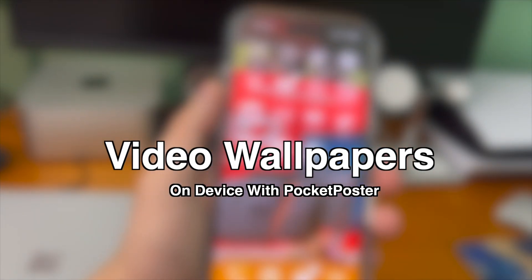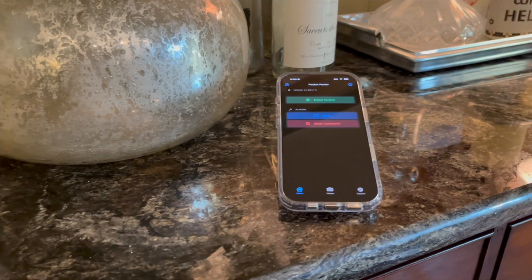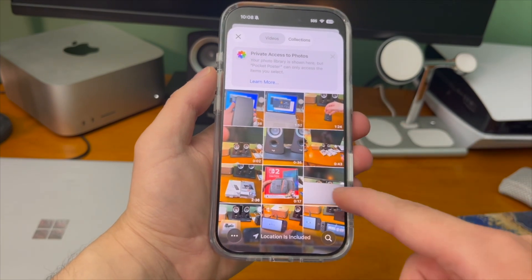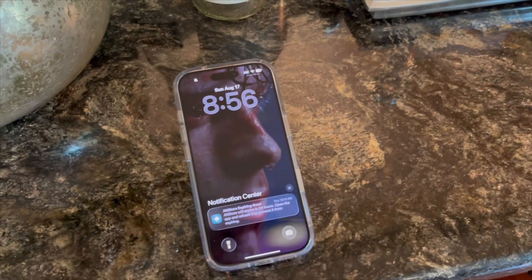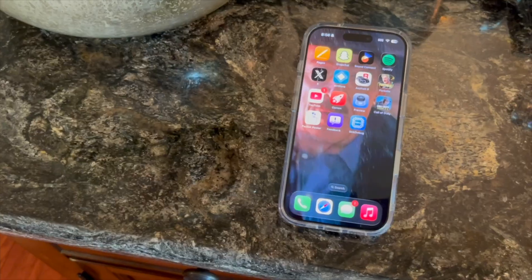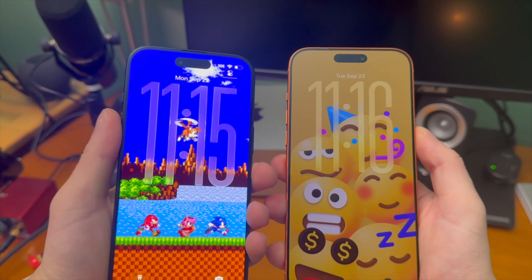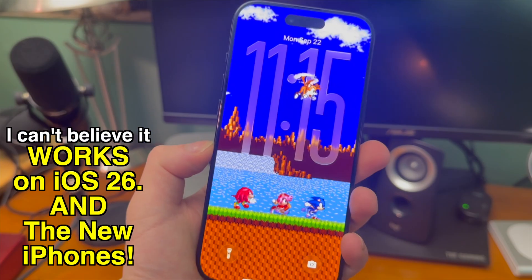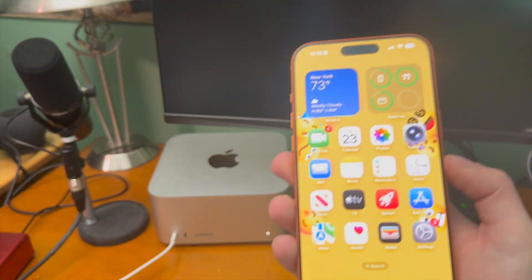With the app you can also add video wallpapers directly on your device through your camera roll, and because you can select any video you can get pretty creative. Check out the dedicated app video to find out more. I'm going to make a top interactive wallpapers video soon, so stay tuned — it works on iOS 26 and on the new iPhones.